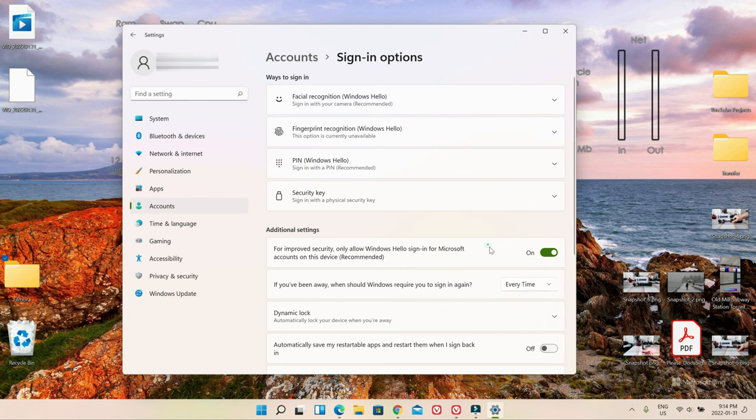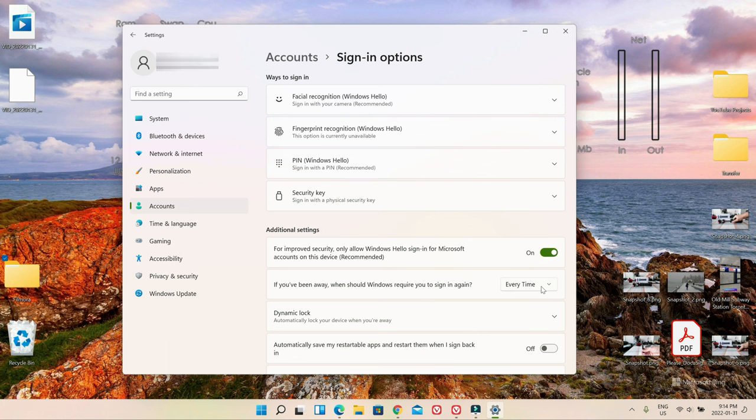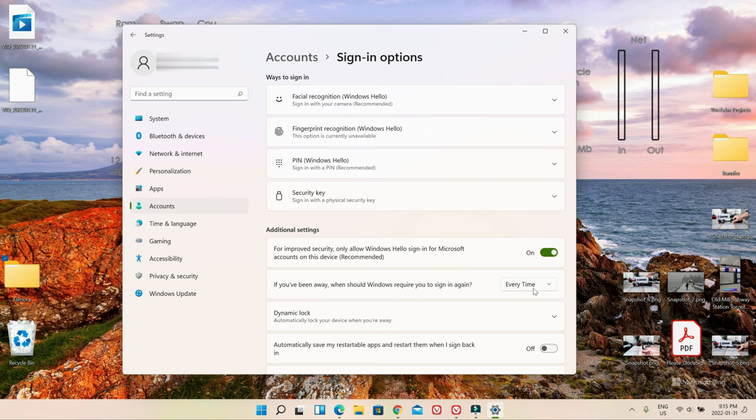For me, I have every time set up, and that way it's more secure because whenever I'm stepping aside from my desk or whenever I'm going somewhere, I don't have to worry about someone just coming in and stealing my laptop and logging in. That's why I chose every time, so I have to enter my login password every time I open my lid or my computer wakes up from sleep.